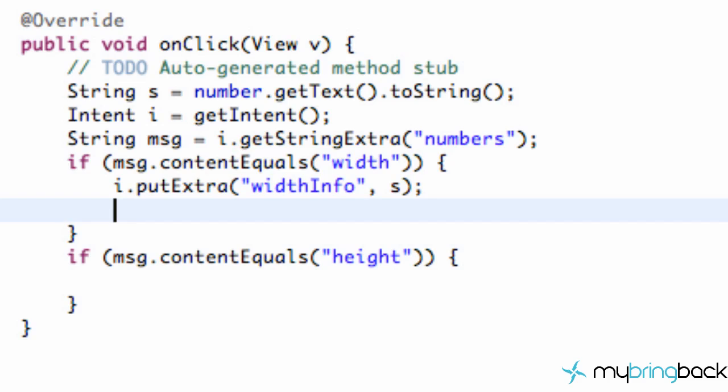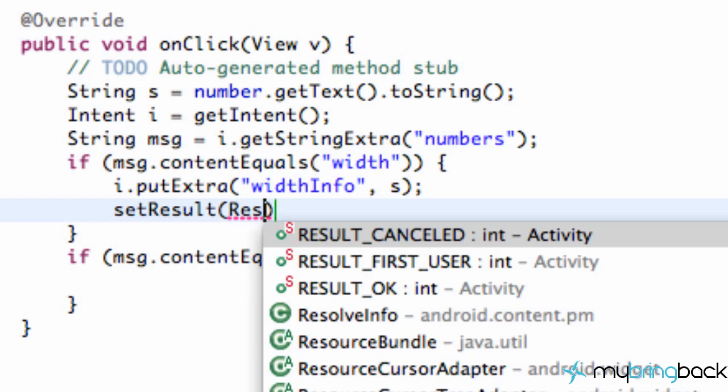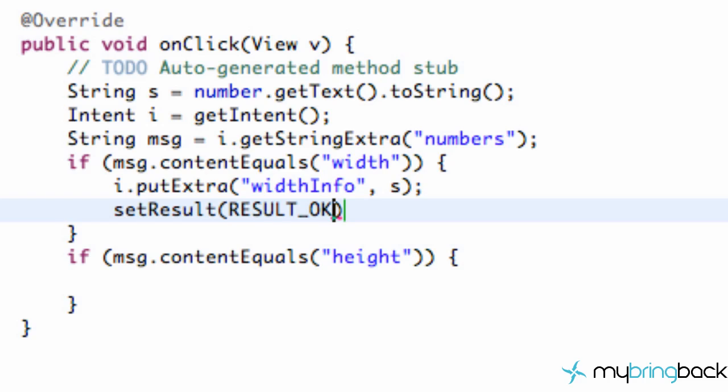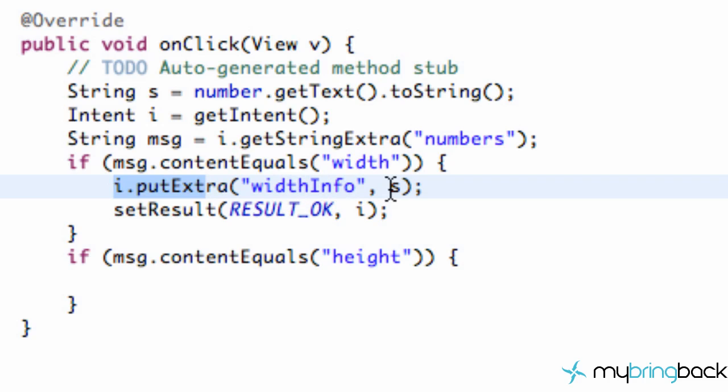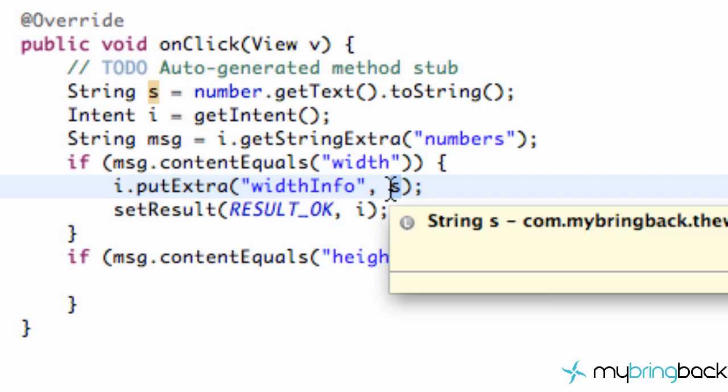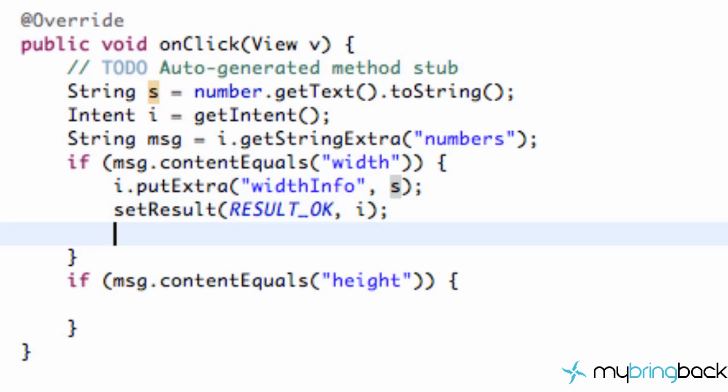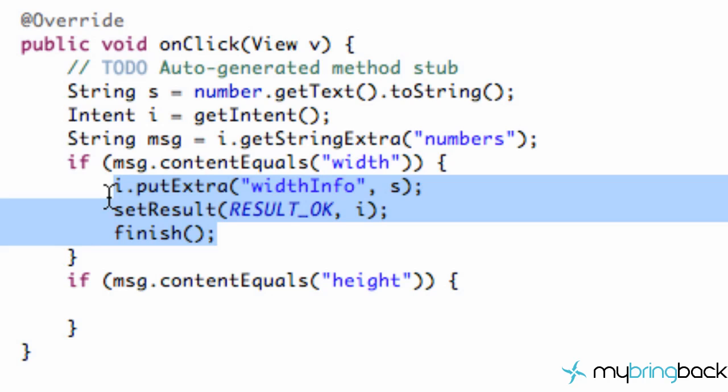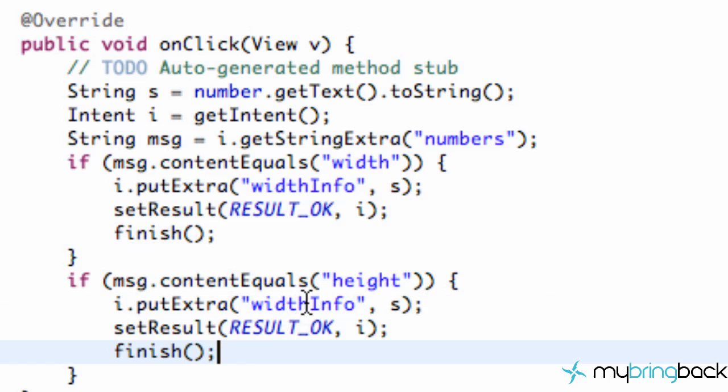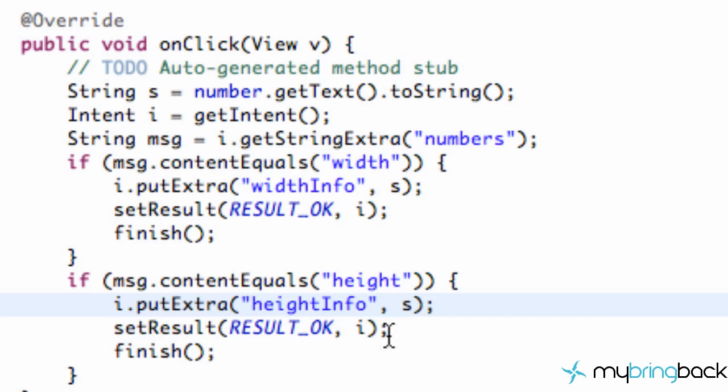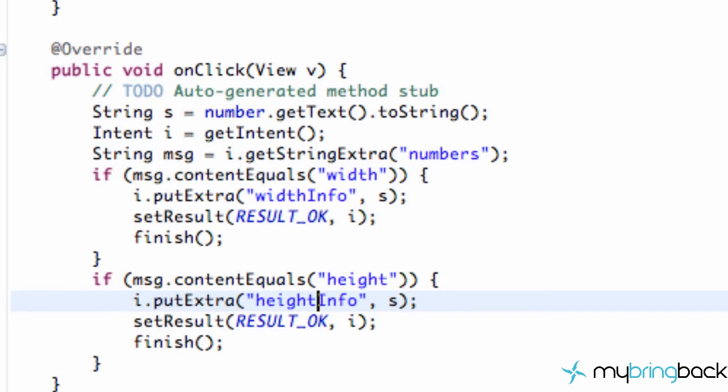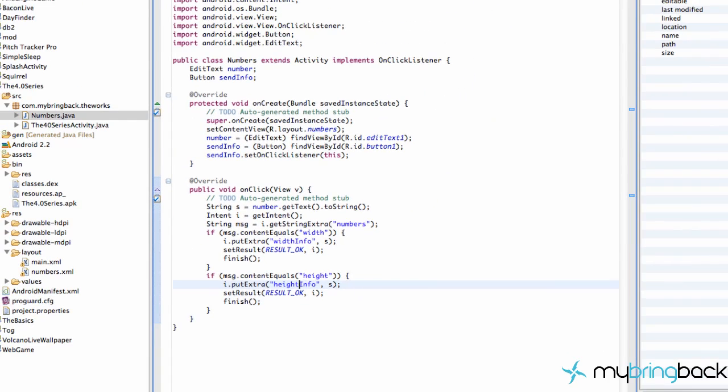And then what we're going to do is we're going to set the result, because again, we opened this activity looking for some sort of a result. So we're going to set the result as result okay, that's just going to say everything worked out fine. And we're also going to give it the intent that we set up here, where we put in the extra information, such as a string that we're passing back to the previous class or the previous activity. And then all we're going to do is we're going to finish this activity that's running. And there we go. So we're going to copy this here, and we're going to paste it down here. And instead of width info, we're going to say height info, save that. And we're done with this activity now. So we just need to go back to the 40 series.